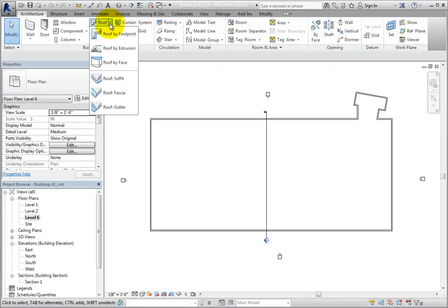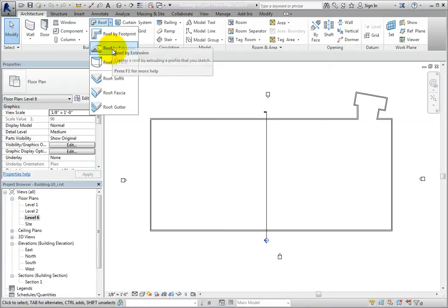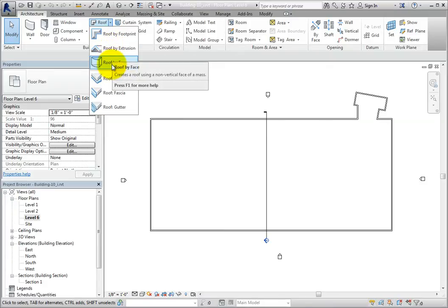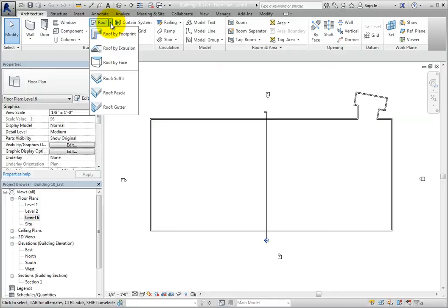Realize that there are several different tools for creating a roof, such as roof by extrusion and roof by face. I can also create a soffit, a fascia, or a gutter.